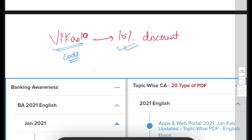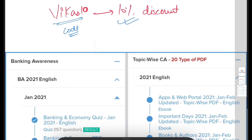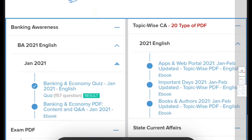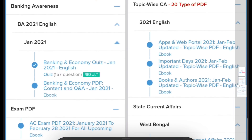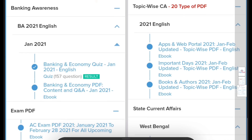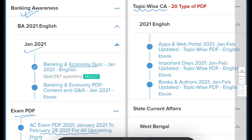Apart from the current affairs daily, monthly and weekly PDFs, you can also see the courses available on our app for banking and various other subjects. In banking, we provide the monthly banking and economic quiz, and exam PDFs that will help you for all your upcoming exams. In our course, we also provide topic-wise current affairs.